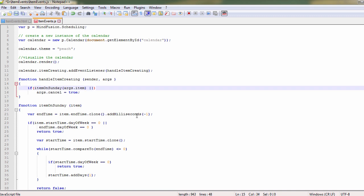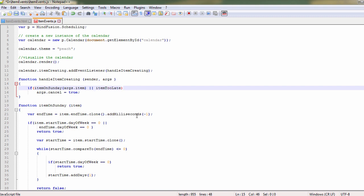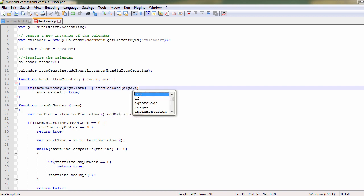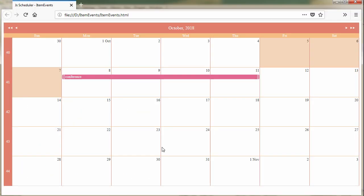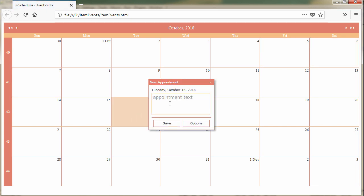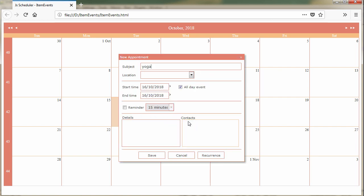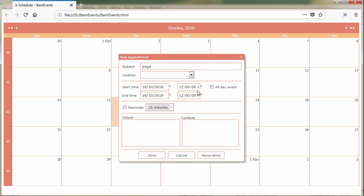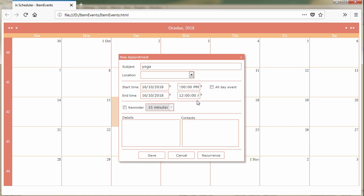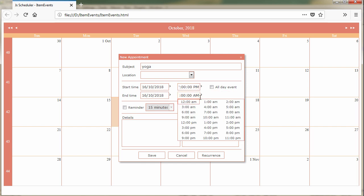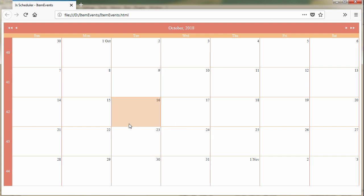We edit the item creating event handler to check for the time of the item. Let's refresh the page. We try to create a yoga class that starts at 7pm and ends at 9pm. No, this appointment is not created.